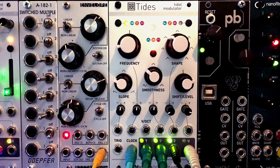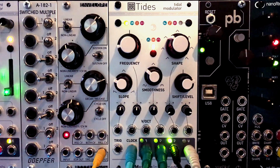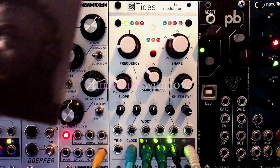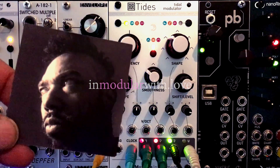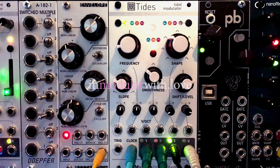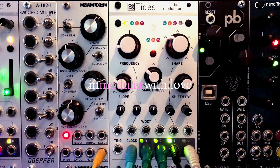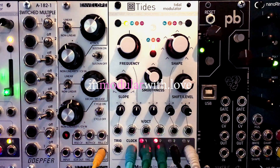But this will be for the next video. Thank you for watching — I'm Emmanuelle for InModula, with love.